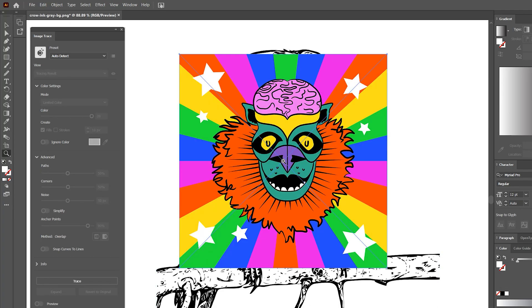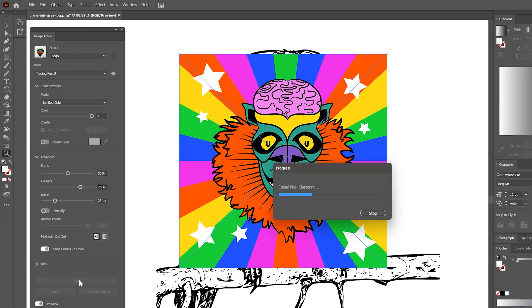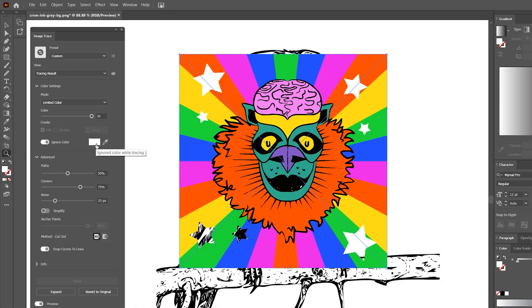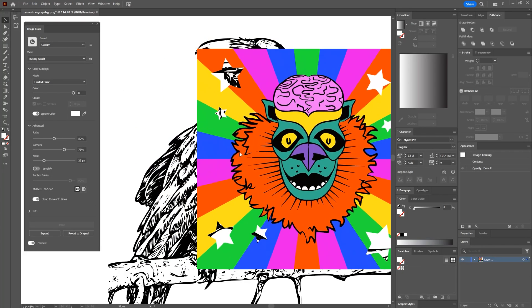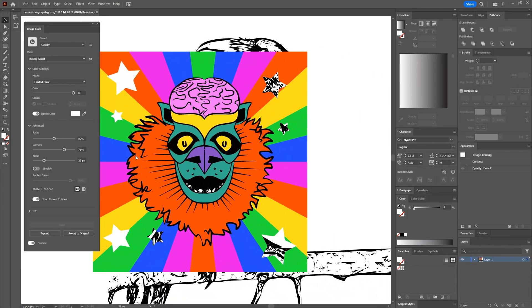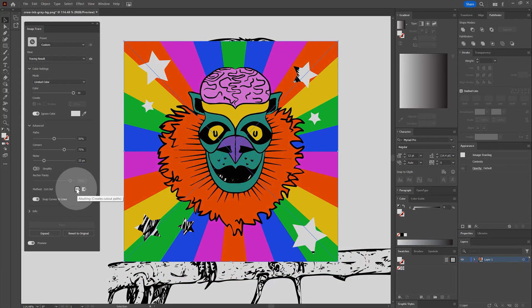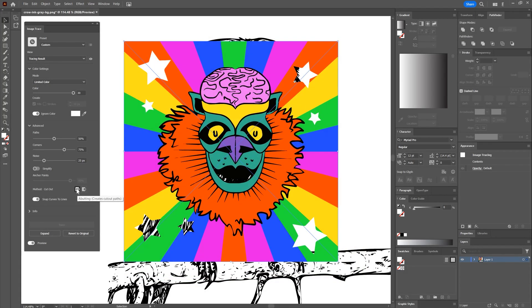I'll try tracing a color image next. I'll choose Ignore Color and have it exclude white. This can be particularly useful for quickly removing background colors surrounding your artwork. Just be sure that method is set to abutting.